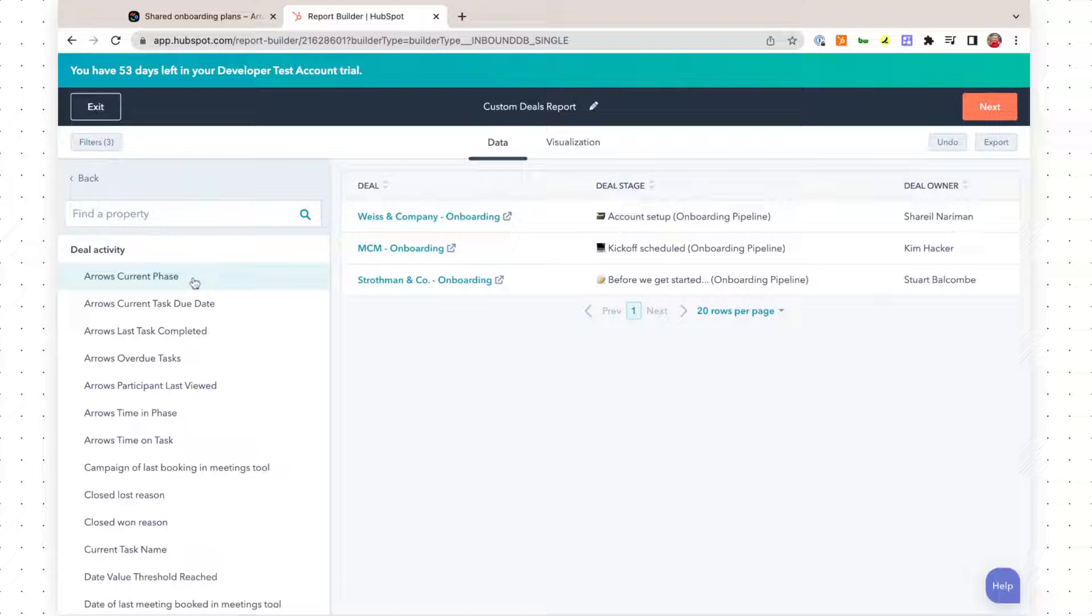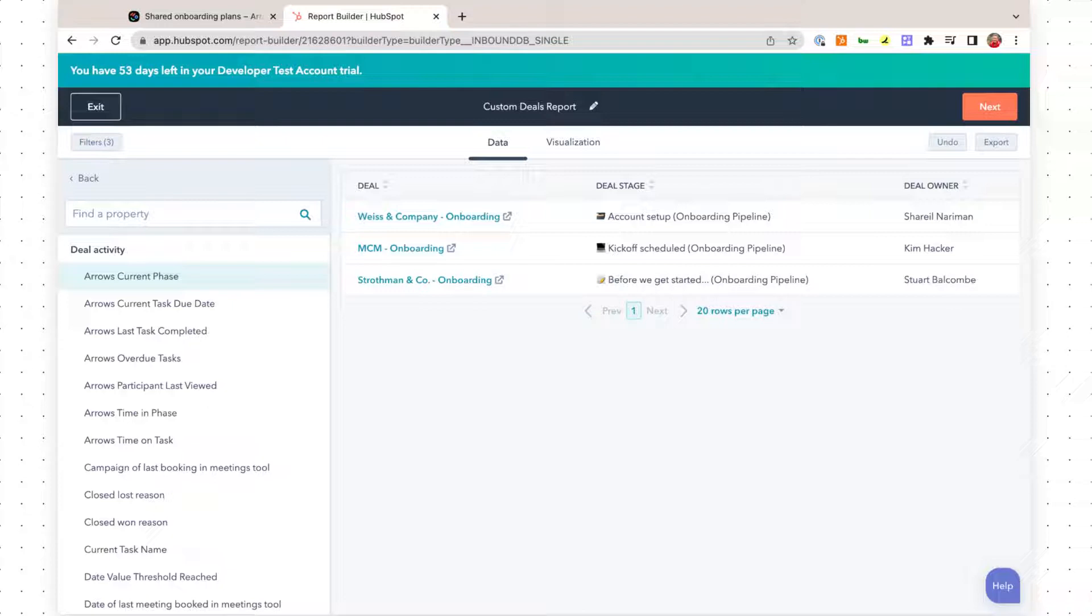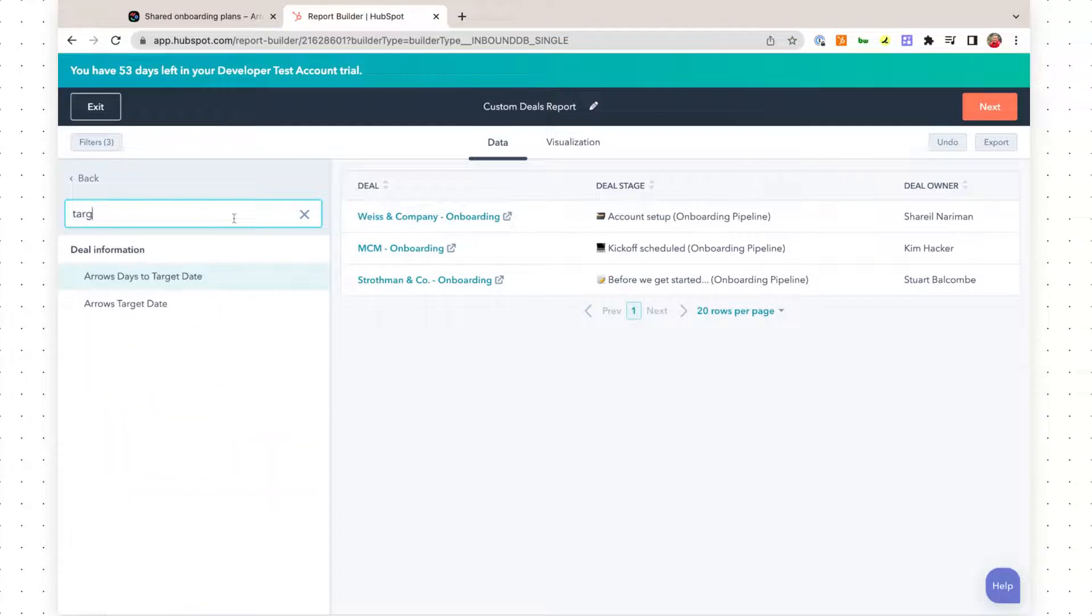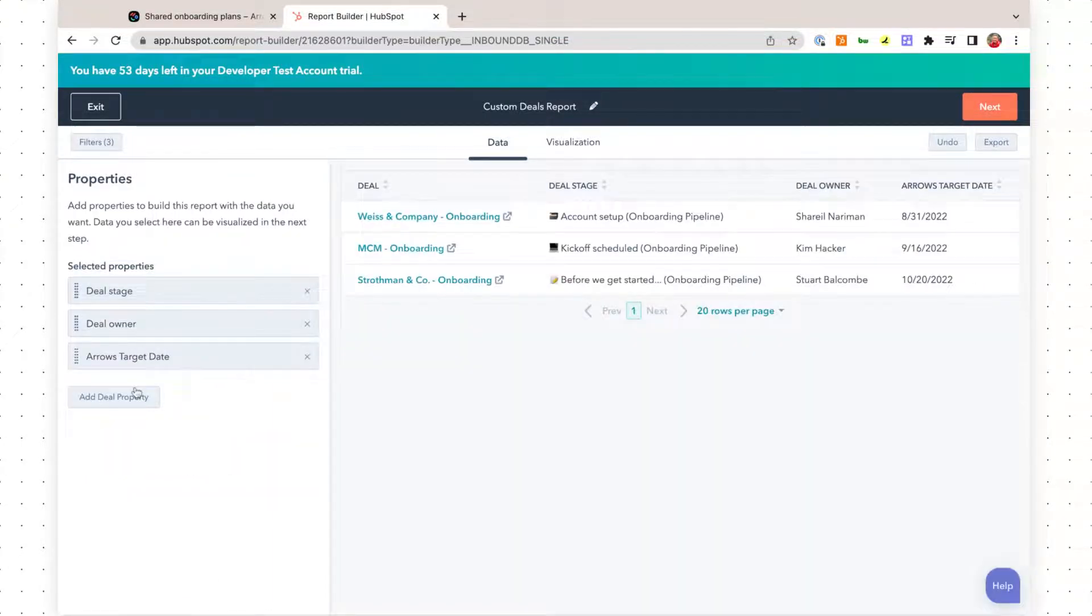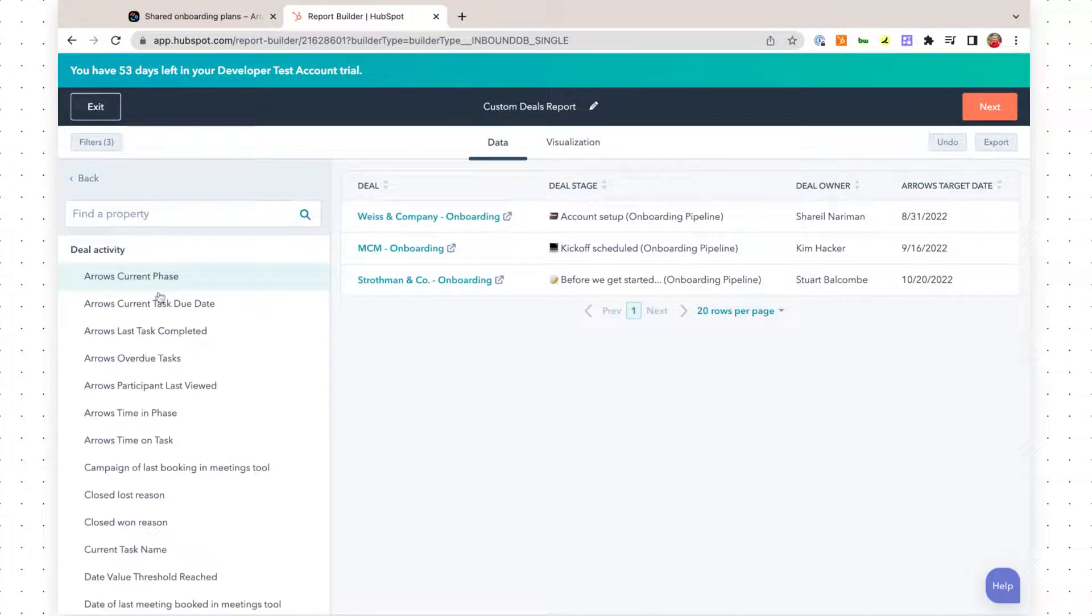I've already added those properties to my deals inside of HubSpot. I'm going to take a look at what some of the properties are that I want to visualize in this report. I want to get a sense of the Eros target date, whatever we've set in their Eros plan for the target date that we want to have them up and running.